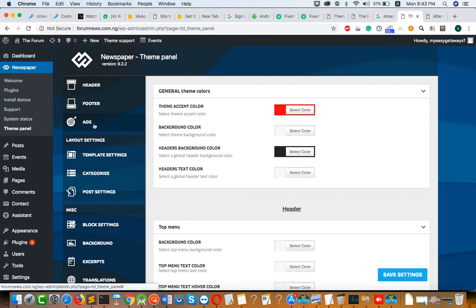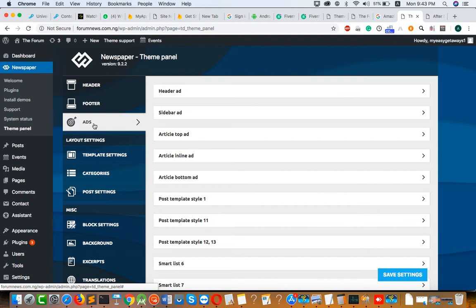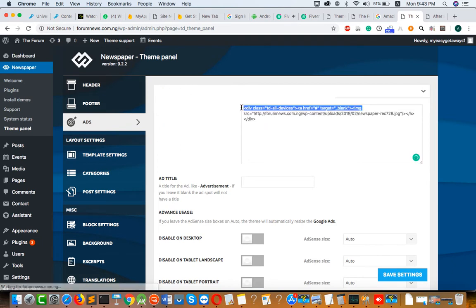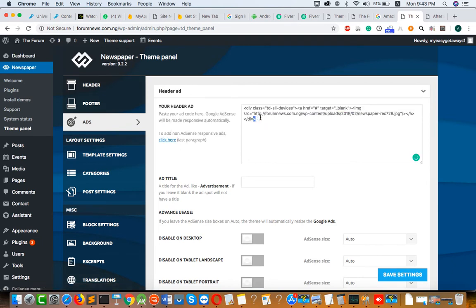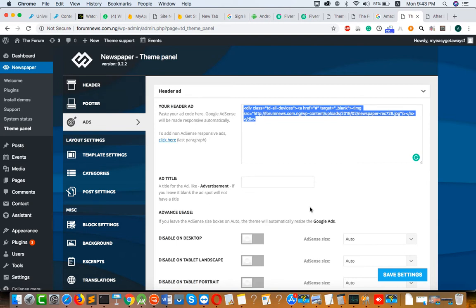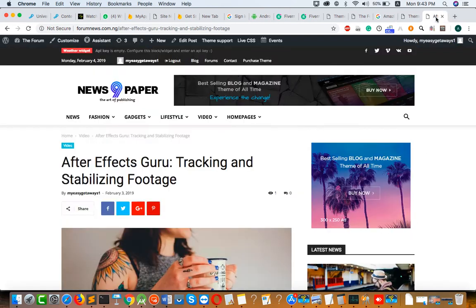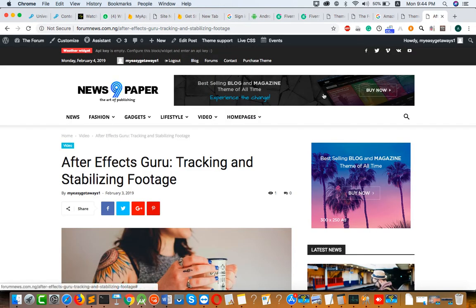Now if you want to add AdSense code to your site, click on Ads and click on Header Ad. Now paste your AdSense code here — copy your AdSense code and paste it here, then click Save. Your AdSense ad will show here.